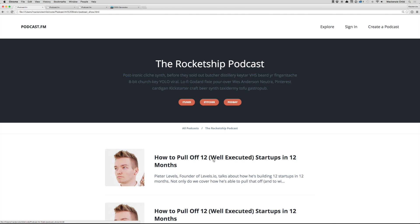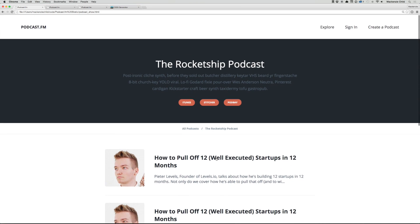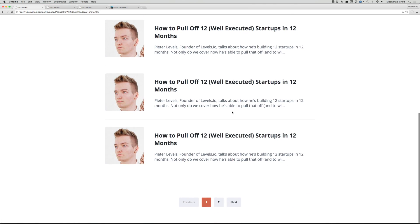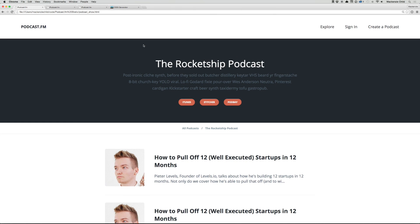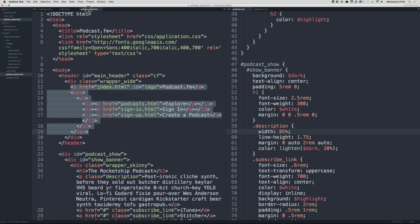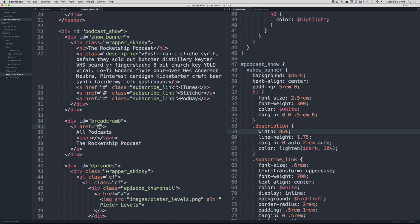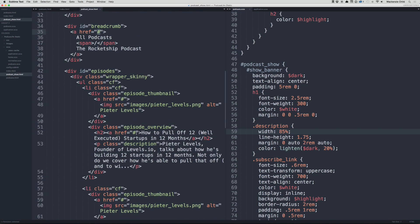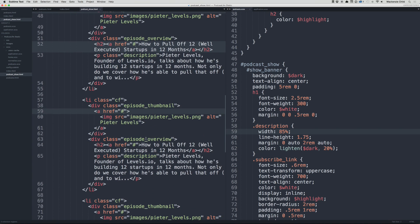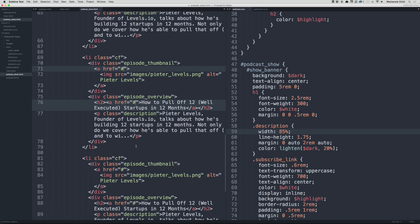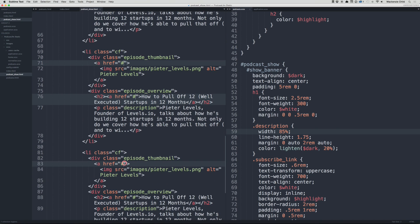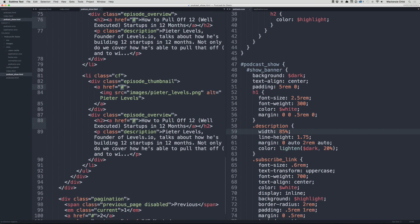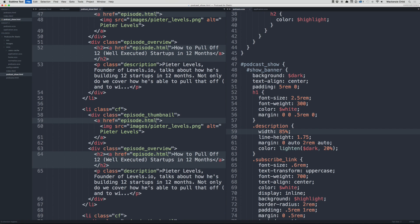Each of those go to the podcast show. Now in the podcast show page, let's make each of these links go to the podcast episode page. I'm holding Command as I click through these, then I'm going to highlight that and change it to episode.html.